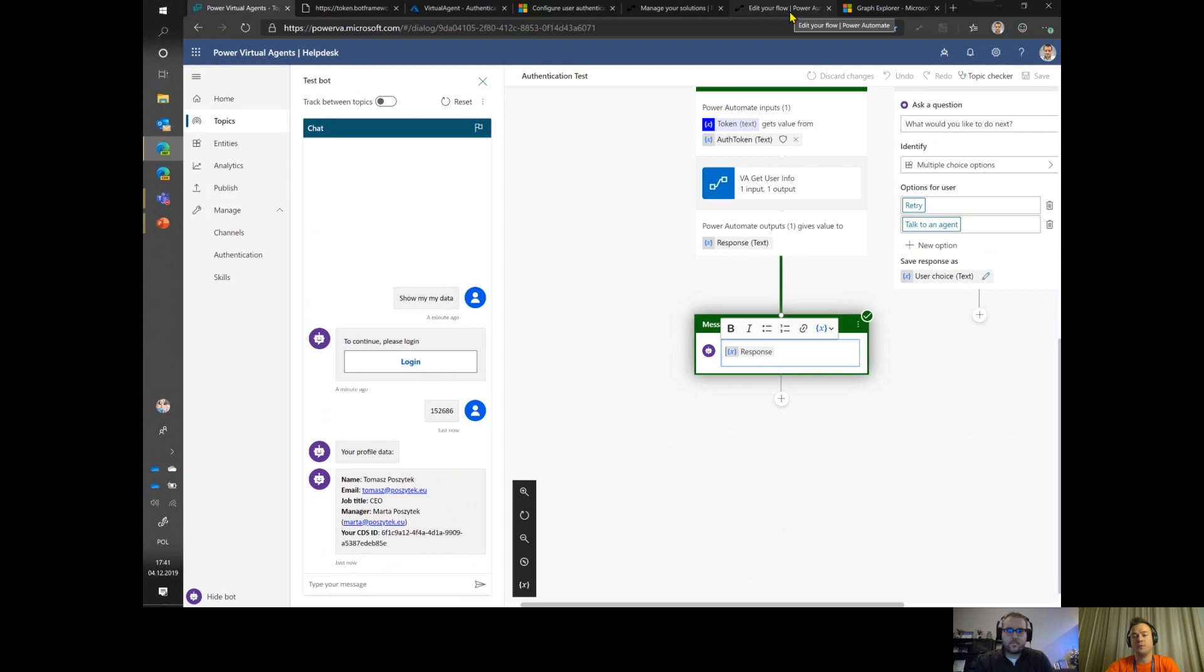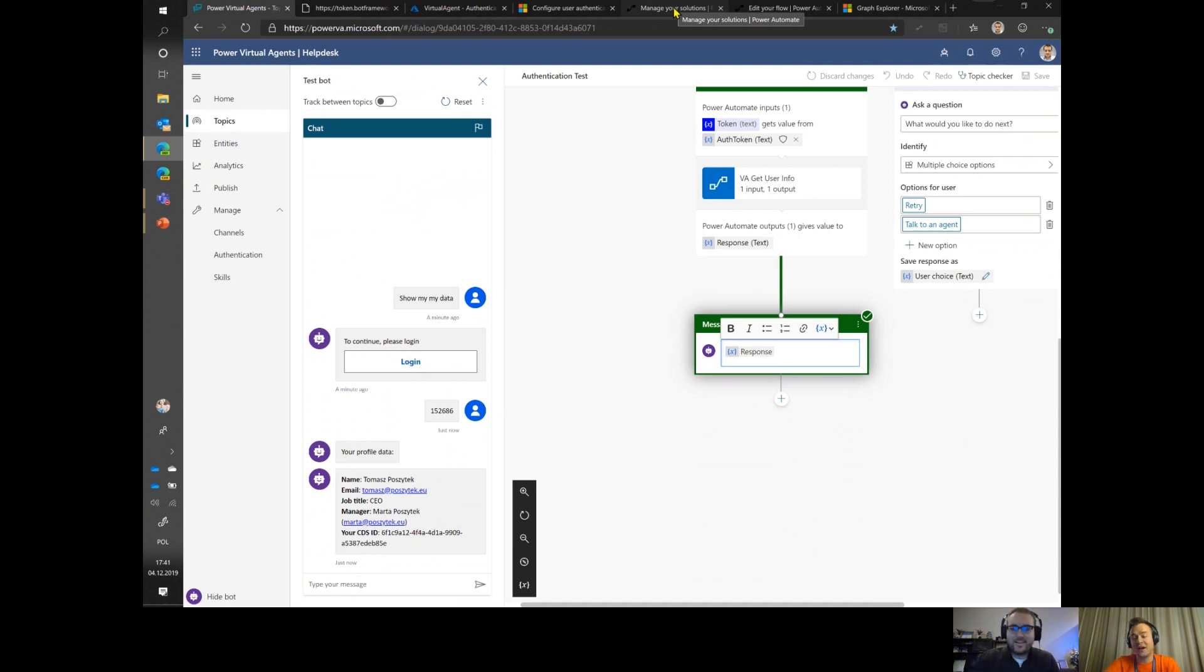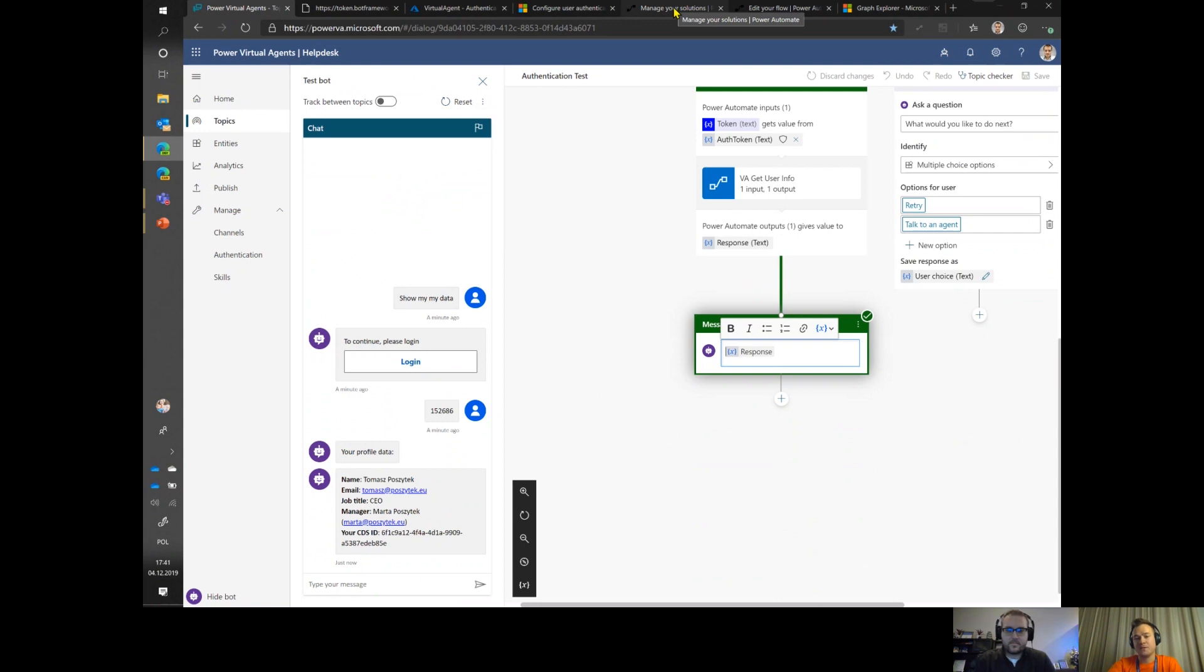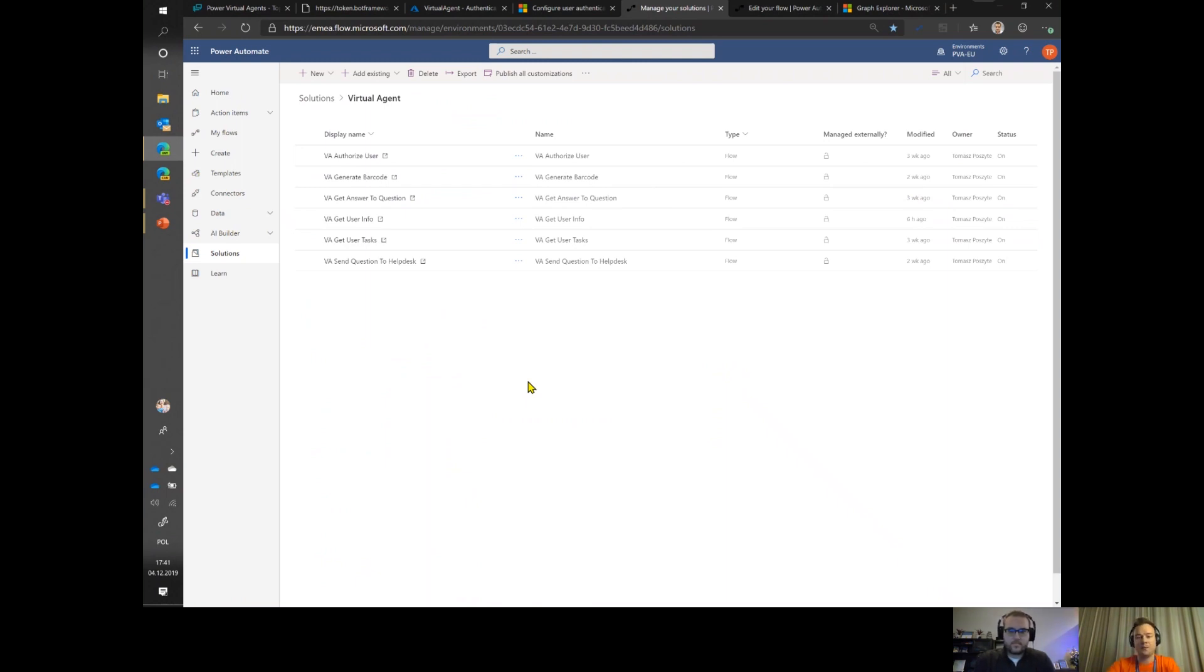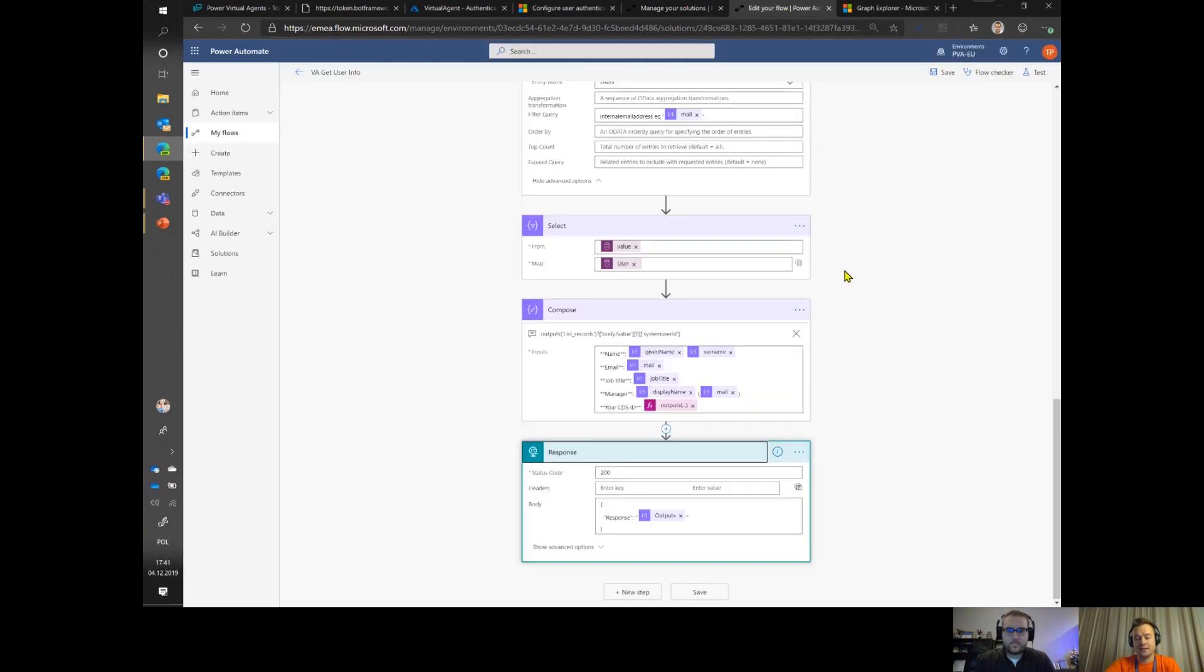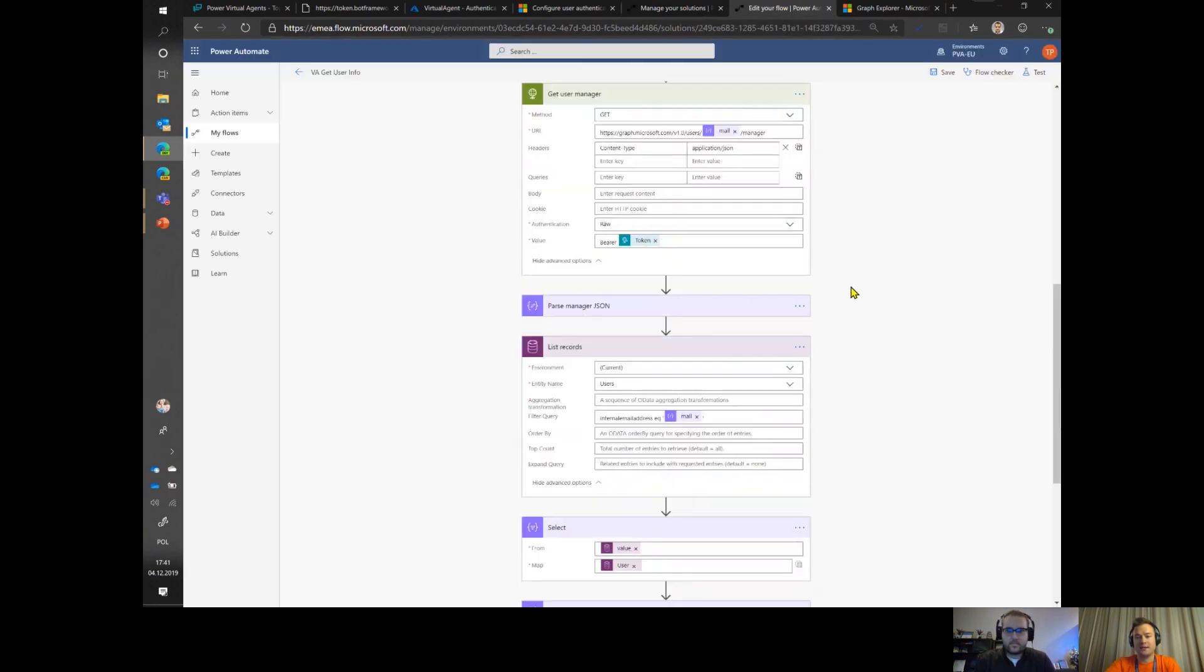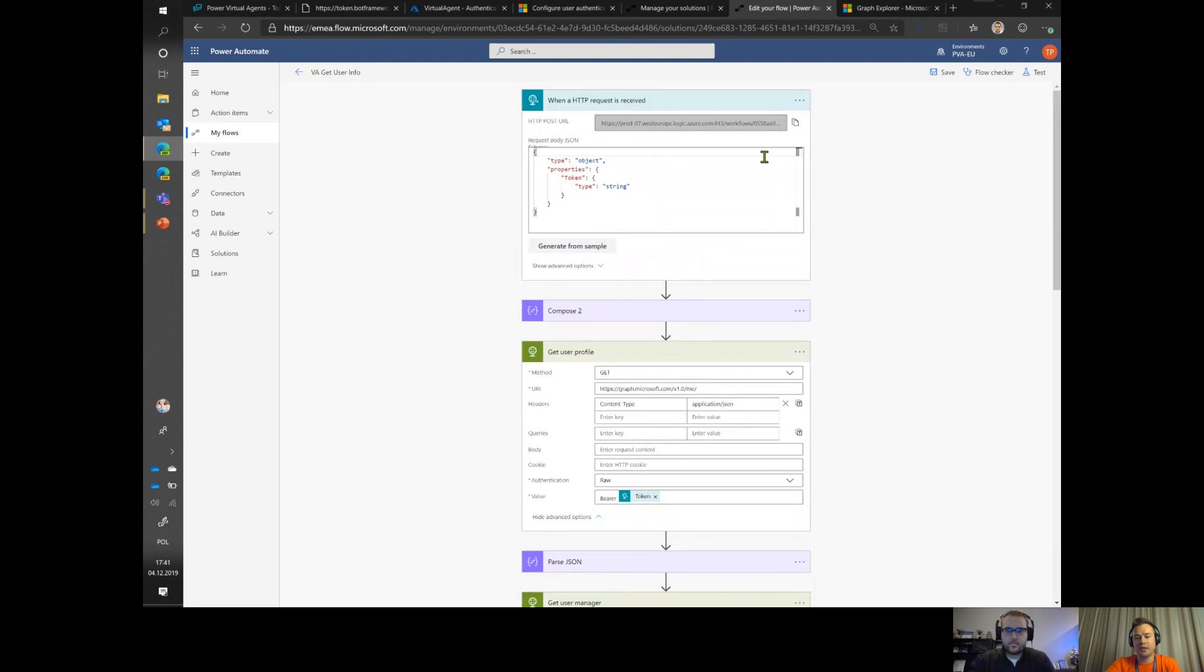Now I just want to show you briefly how you can create a Power Automate. There are two things you have to keep in mind when you want to create a flow for Power Virtual Agent. First thing is that all these Power Automate flows have to be put in a solution, they cannot be just anywhere in your environment, they have to be in a solution. The second thing is that it has to be triggered by HTTP request.